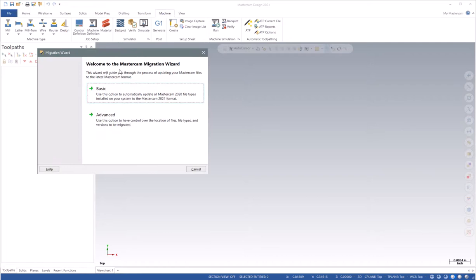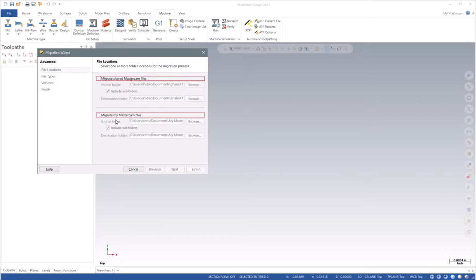You have two options in the Migration Wizard, a Basic and an Advanced. Choosing Advanced gives you options to select file locations, file types, and versions.